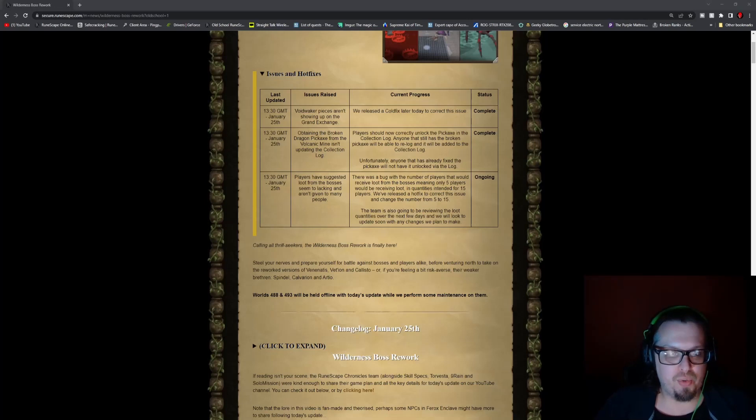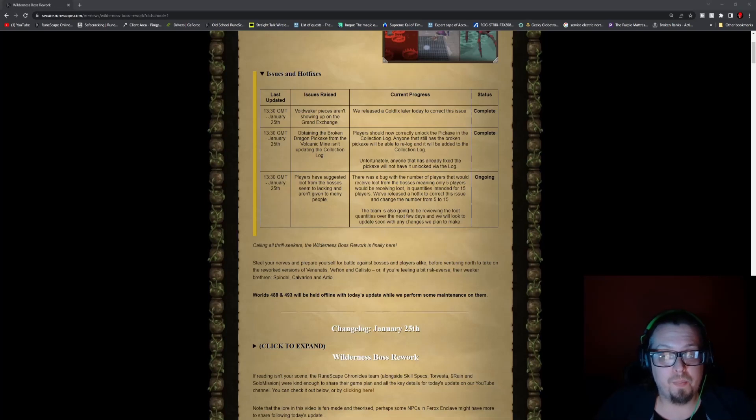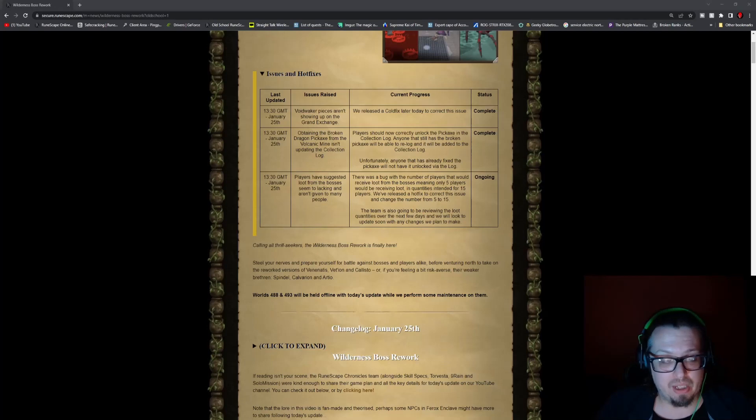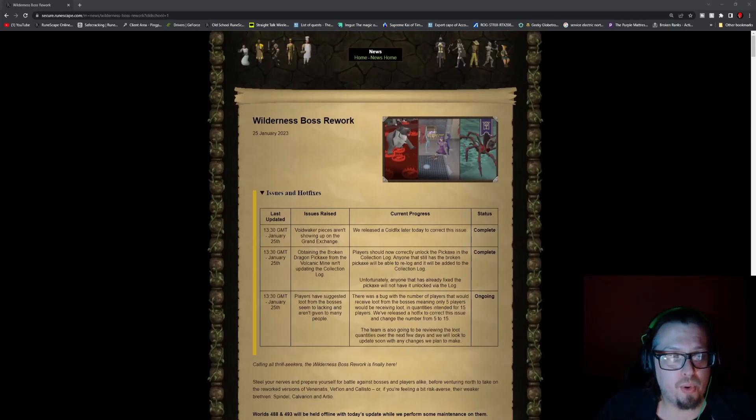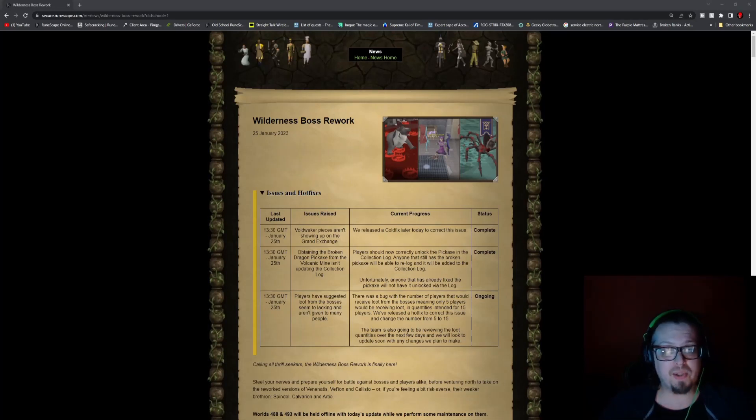I do give a huge thank you to the person who notified me of this issue. Again, was not intended, just a massive oversight and I apologize for that. However, this week we do have some Wilderness Boss reworks and we have some gear and some awesome stuff to go over.